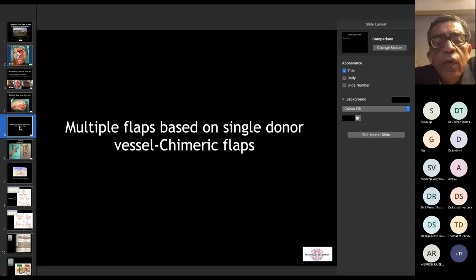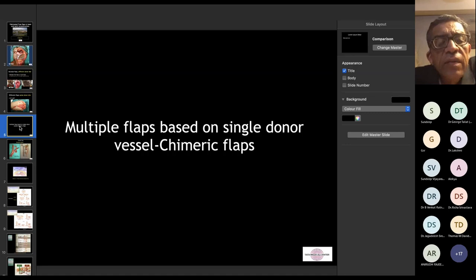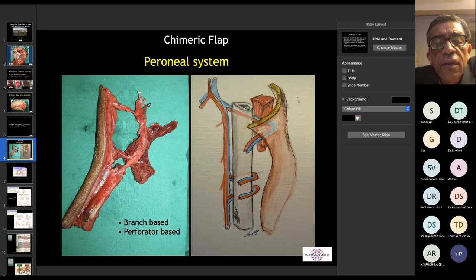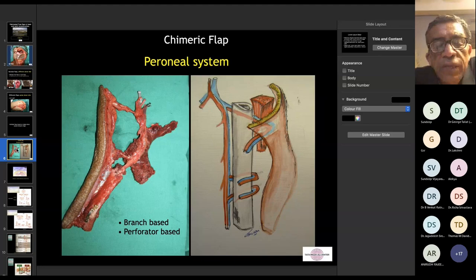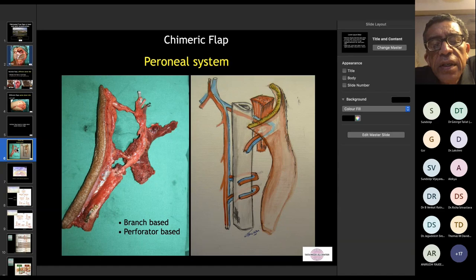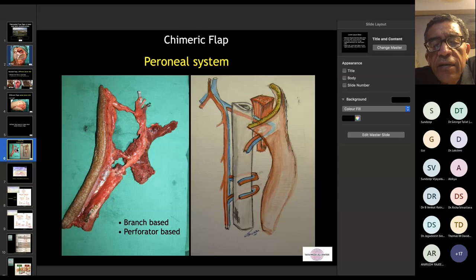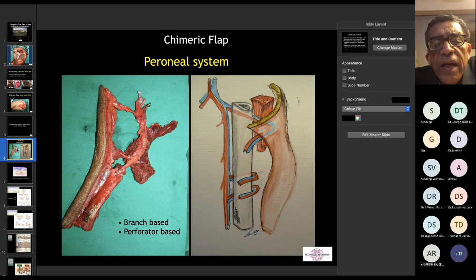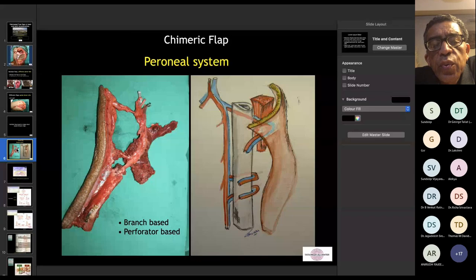Today's topic is harvesting multiple flaps based on a single donor vessel — what we call chimeric flaps. There are two types: branch-based and perforator-based. We will focus mostly on perforator-based chimeric flaps. A branch-based example would be combining an ALT flap with a TFL flap using the transverse and descending branches. Our focus is on a single vascular system providing perforators and multiple components that we can safely separate for reconstruction.